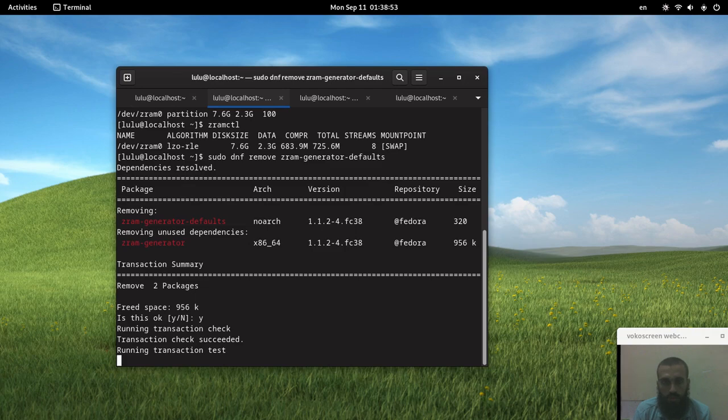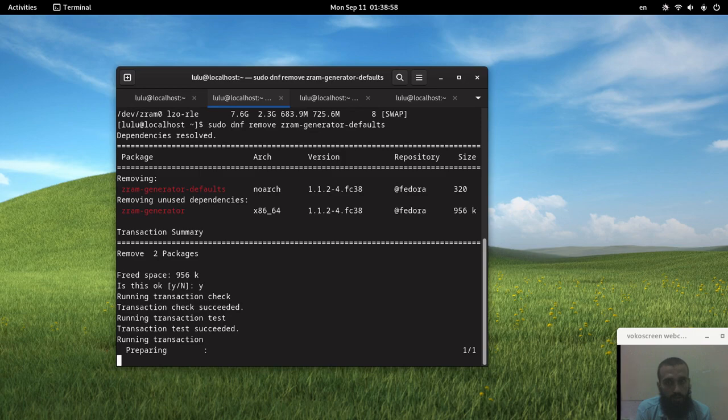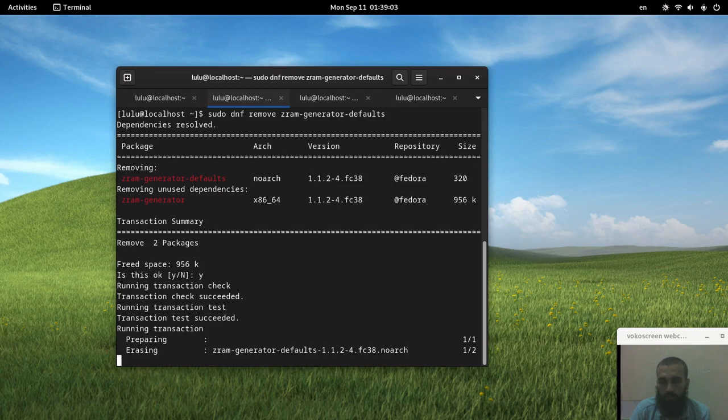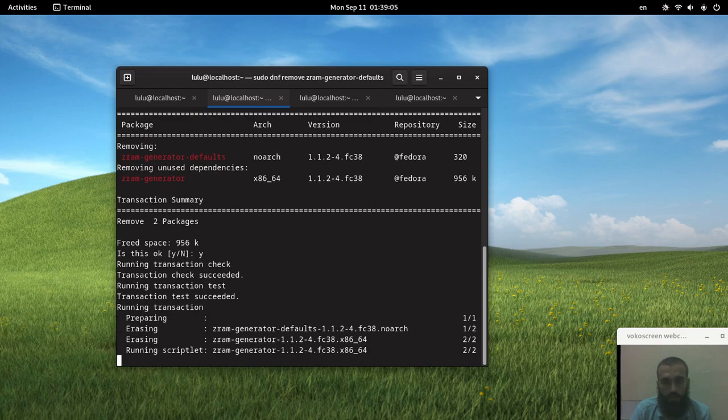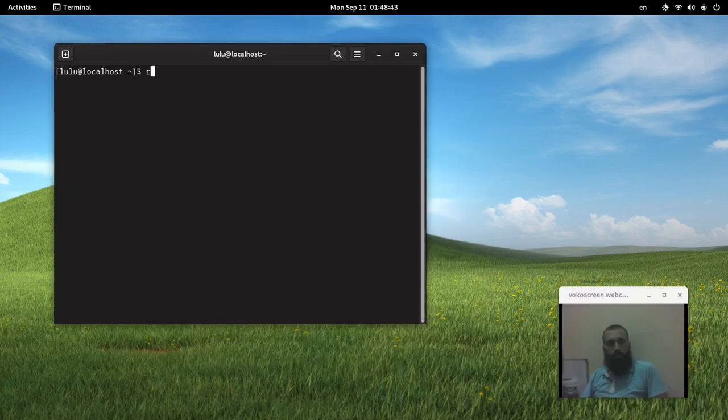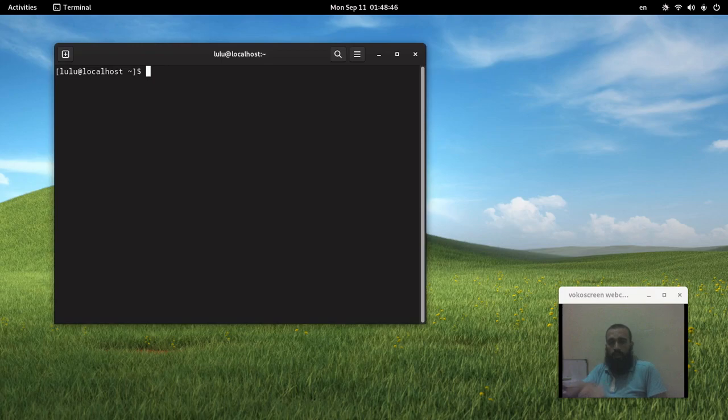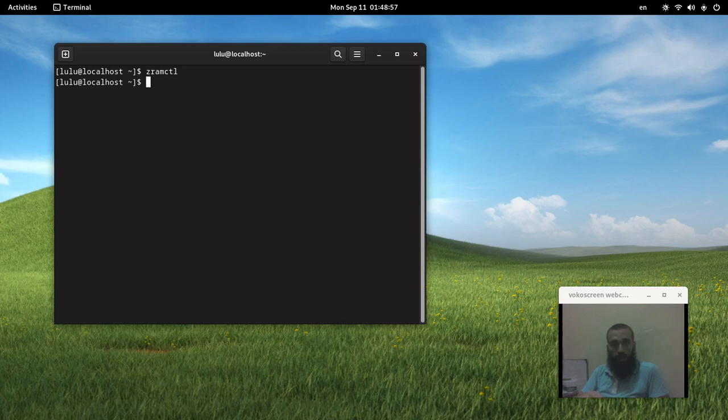And then I'm going to restart my system to prove to you that I disabled ZRAM successfully. Okay, now we make sure we delete this package. My system has been rebooted successfully. If we check the command zramctl to see if we have ZRAM installed or set up on our system or not, we get no output.